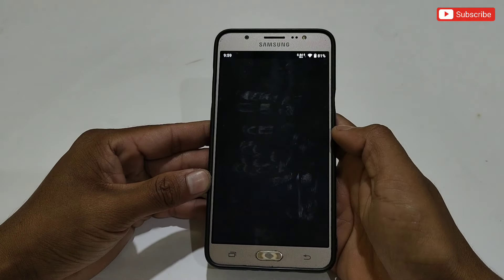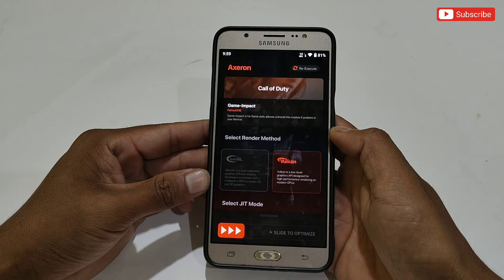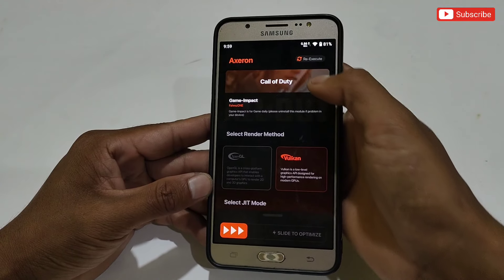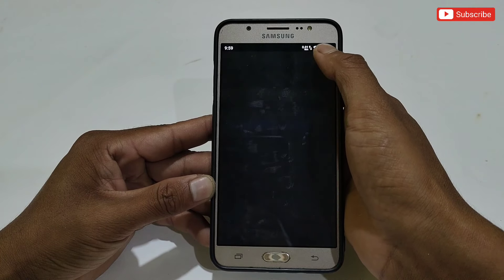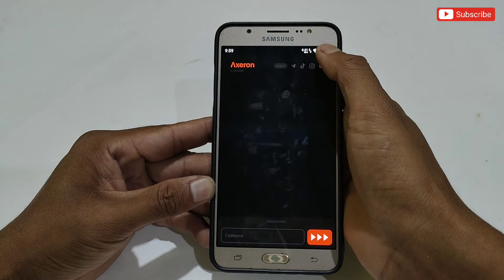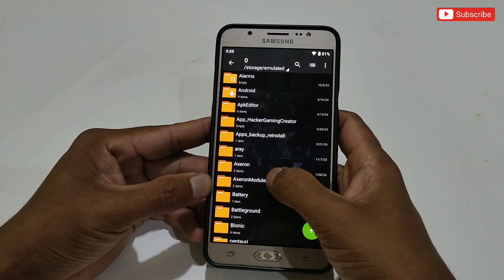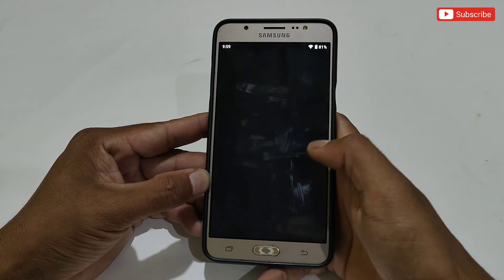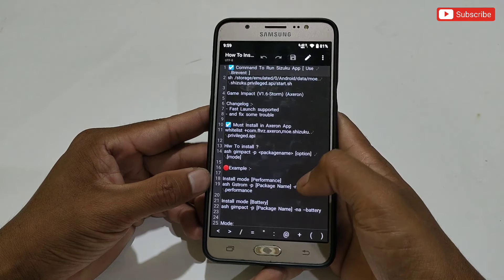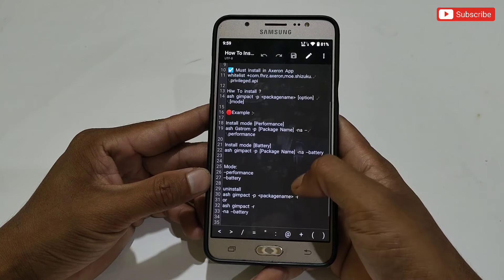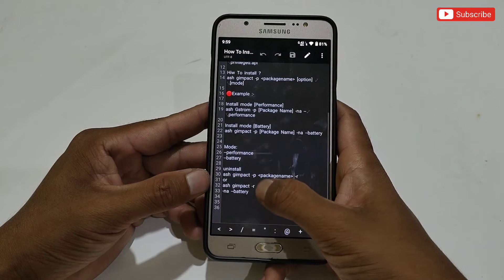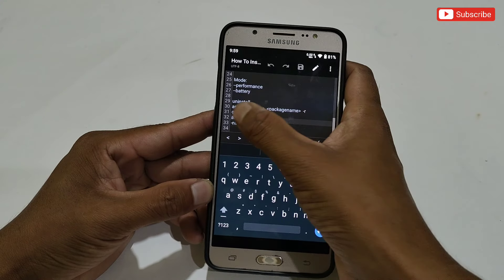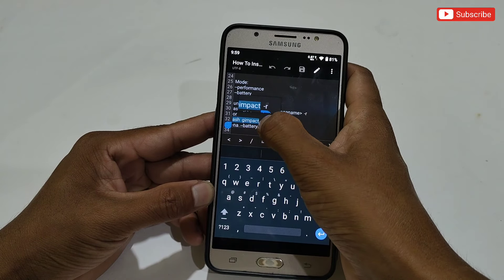Now let me show you how to remove the script so it will no longer work on your phone. To remove the script, open the Axron app, then tap 'Re-Execute' in the upper right corner. Here, add the command which is provided in the Axron Module folder — open the 'How to Install' text file to find the uninstall command.